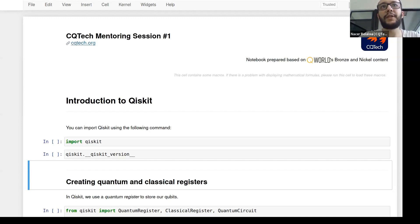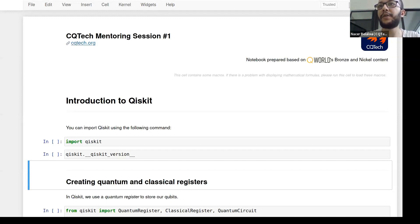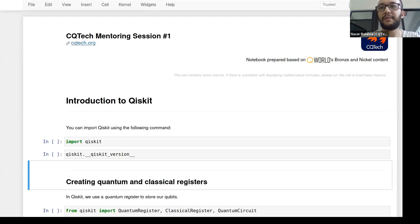If you have any questions, because I have to switch tabs to see the chat, feel free to stop me — just unmute yourself, stop me, and ask your question. It's supposed to be an interactive session.